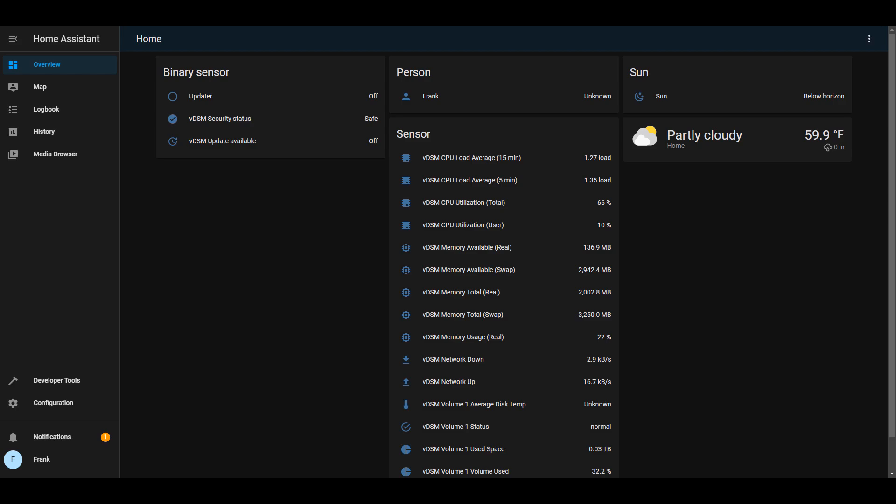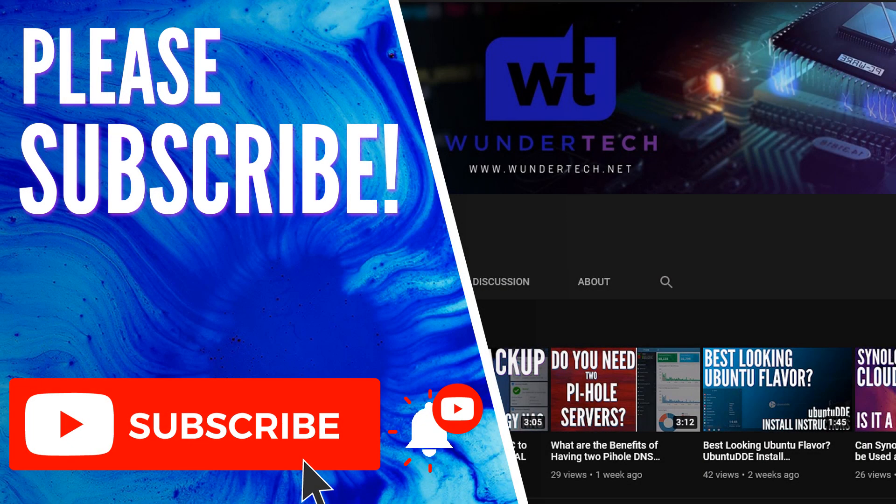Now you're going to have to go through and modify any settings, add any devices you want, and you'll have a central dashboard where you can control all of your home automation devices. There's really no reason not to try this if you have any home automation devices — it's free, it's open source, and it's super powerful. I'm hoping this video helped out, but if you have any questions please leave them in the comments. If this video helped you out, please give it a thumbs up and consider subscribing to the channel.